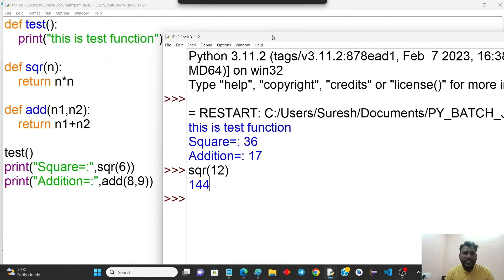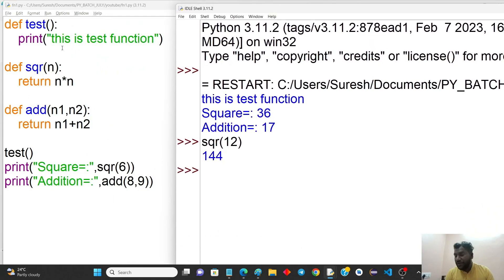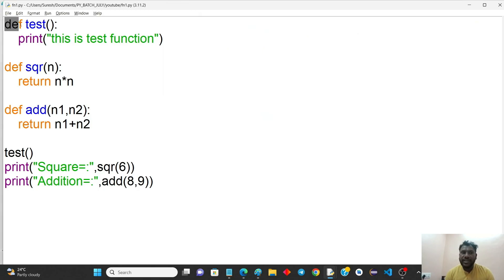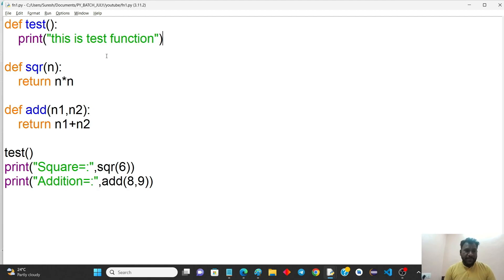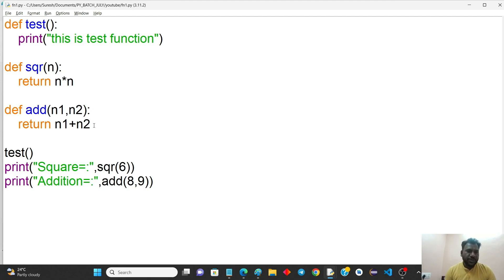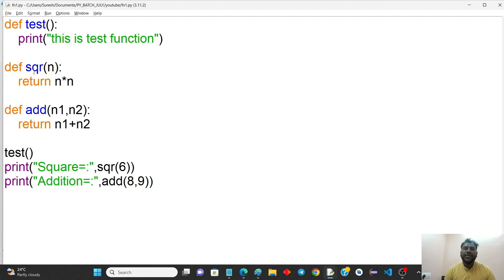Simple functions means a block of code which can be used repeatedly whenever needed. You define the function using the 'def' keyword with round brackets. For parameterized functions, any number of parameters can be passed. You can use the return statement to return a value, and then print it using print, or call it directly inside print.